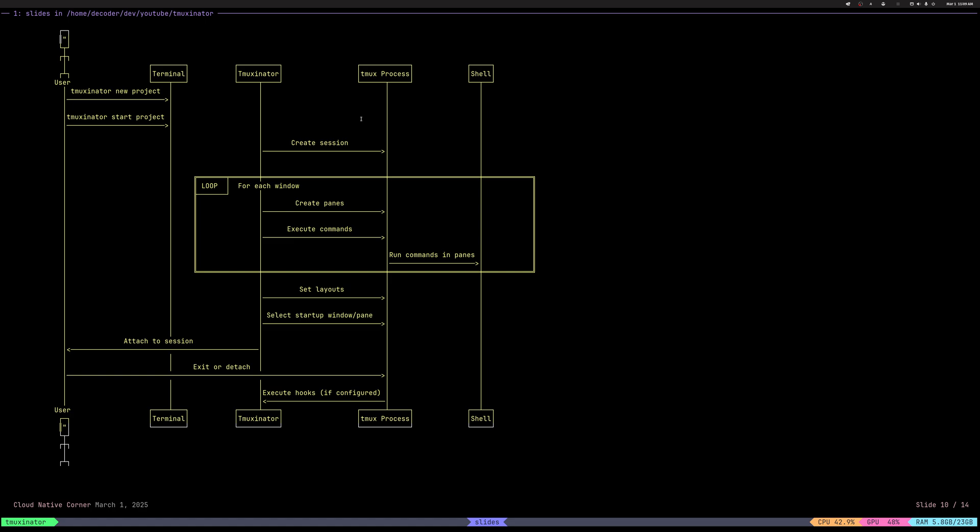So starting a server or attaching to existing server, creating a session and then for each session creates a window and for each window it will create panes, execute commands and run those commands in shell. So all those things you specified in the YAML file. Finally, it will set all the layouts. You can select which window and pane to start from.